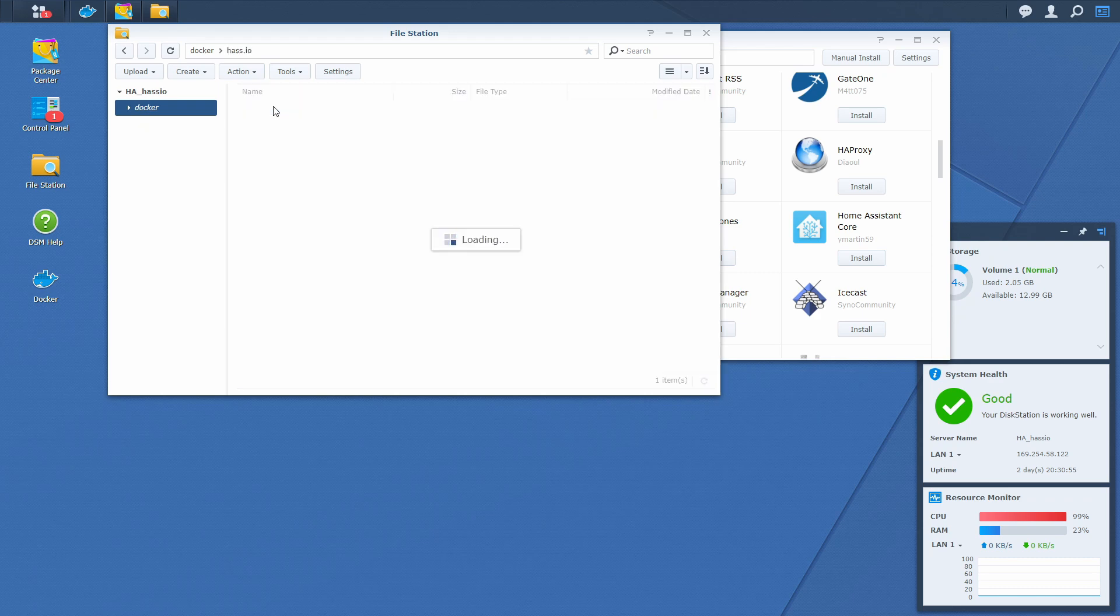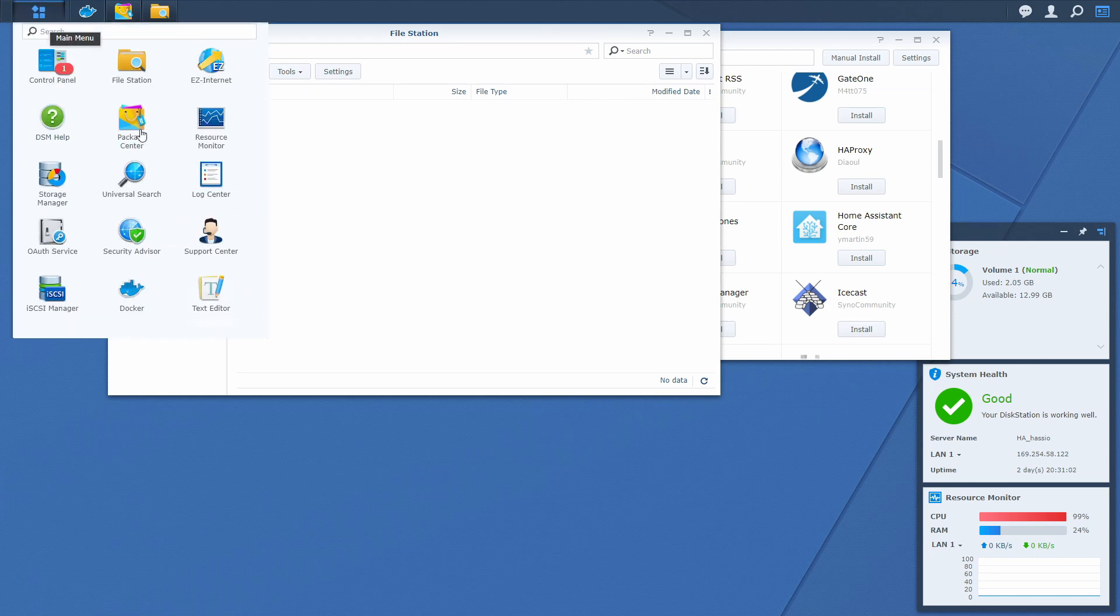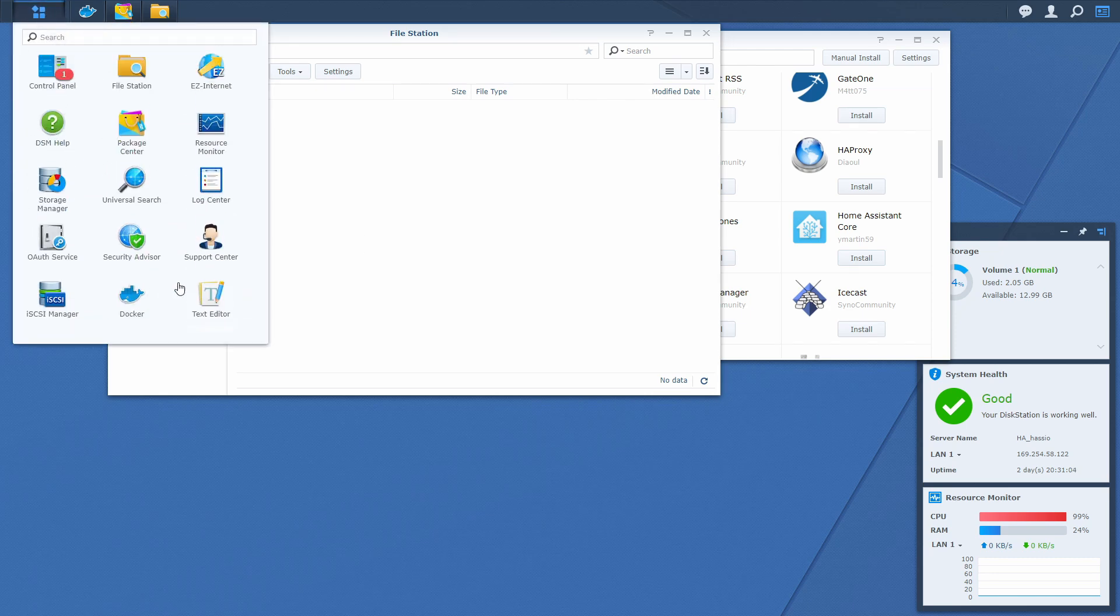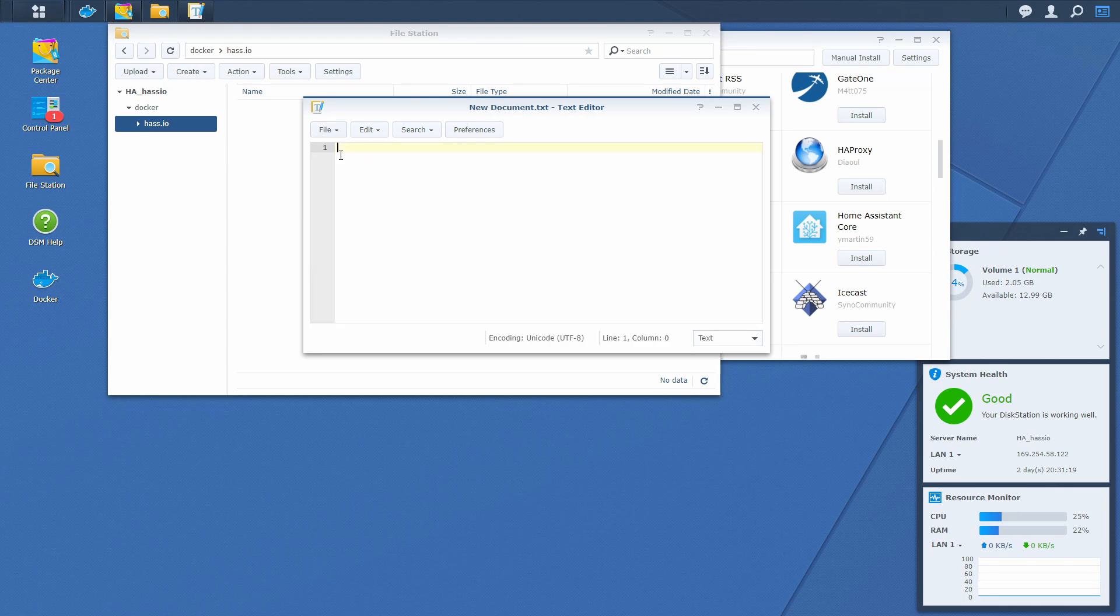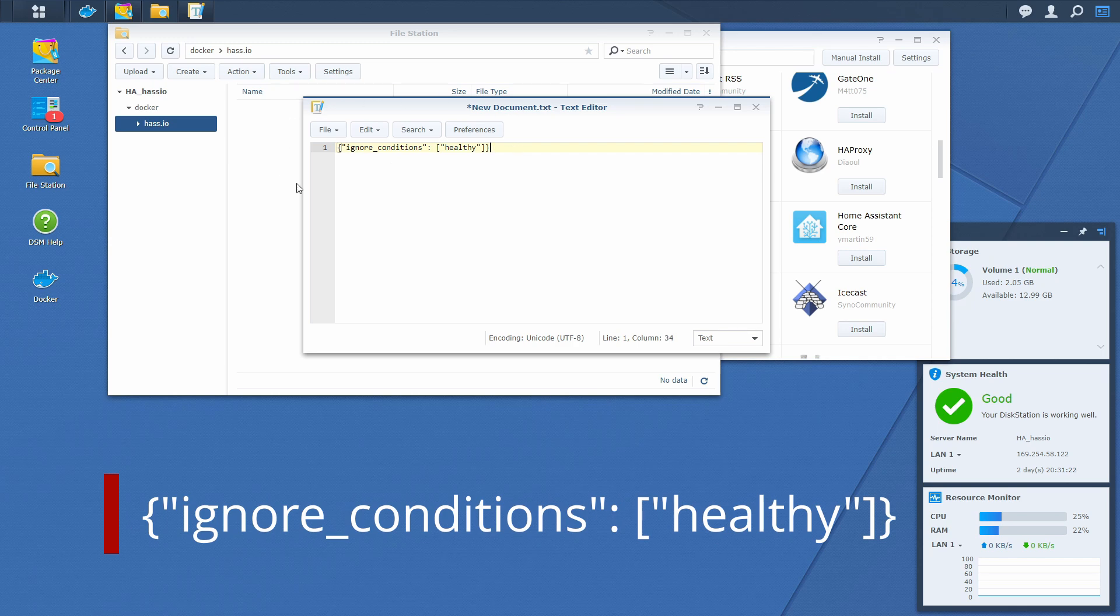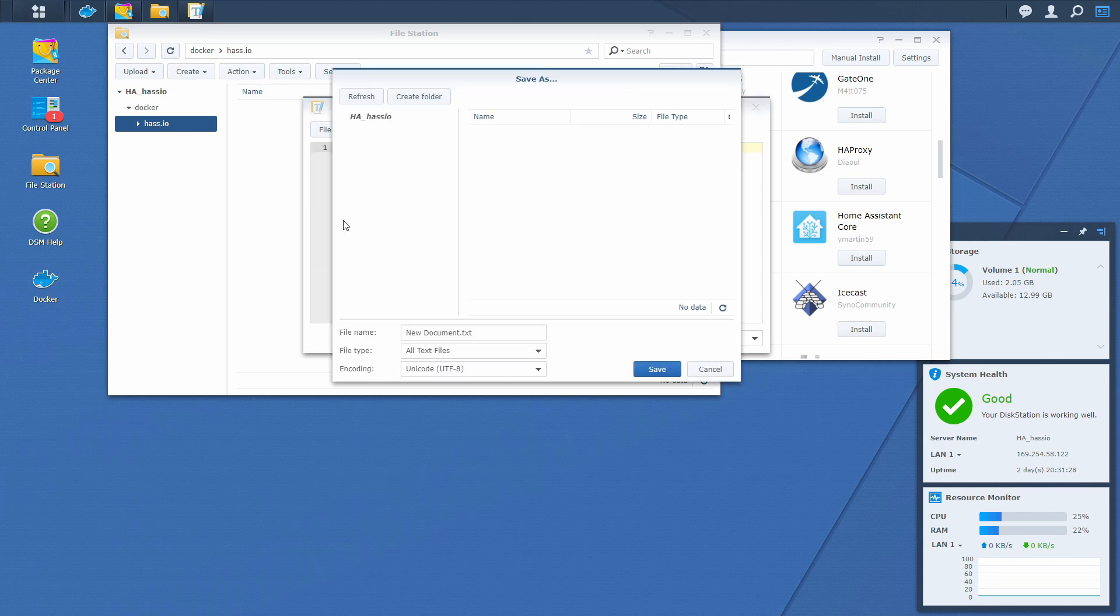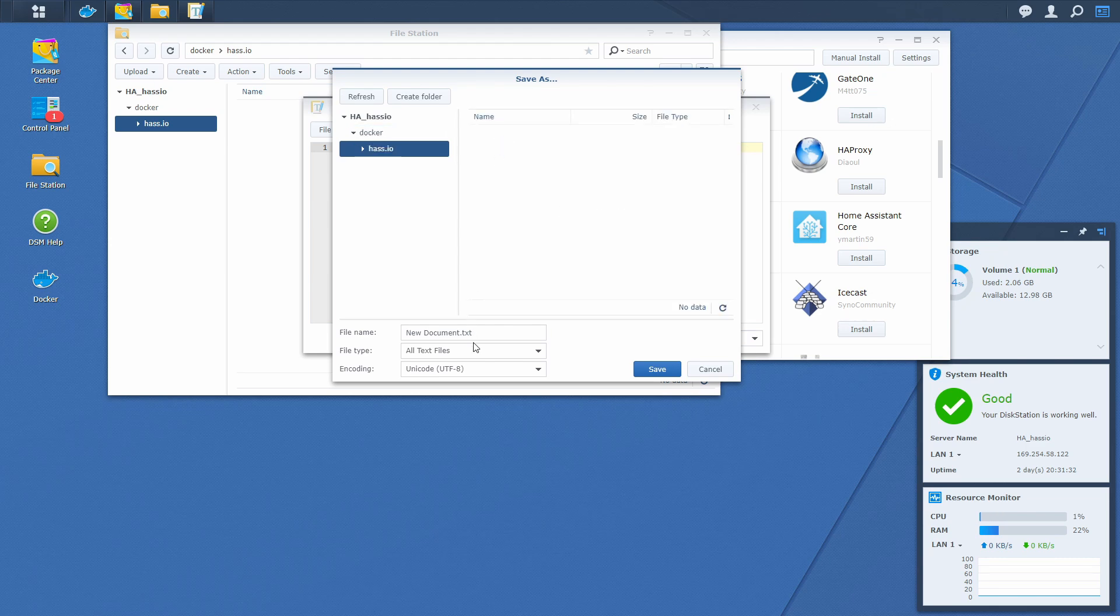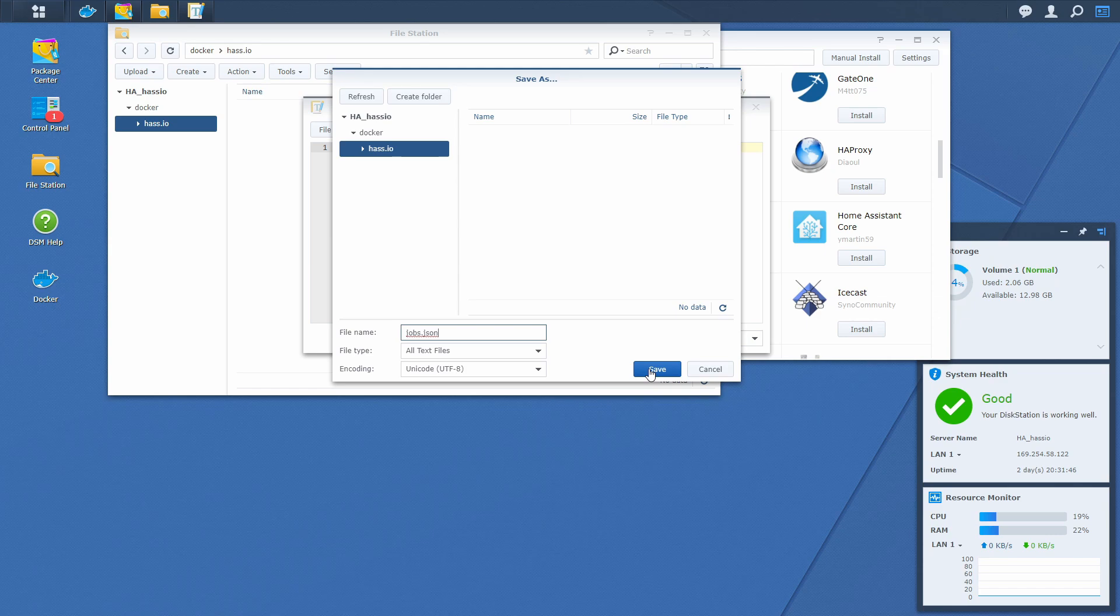HSIO folder. And here we will create one new file. Open text editor. And inside text editor, create new file. Paste this line here, that will be also included in the description of the video. Select file. Save as. Go to HSIO. And rename this to jobs.json. And press save.